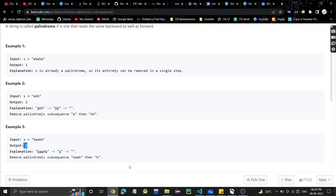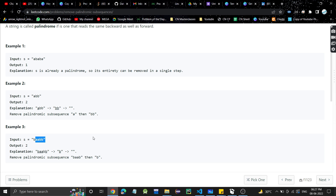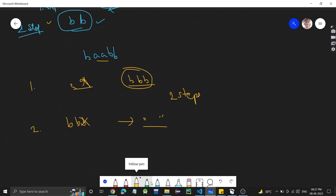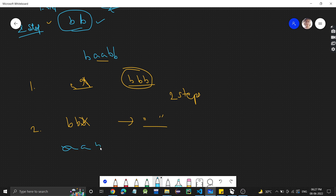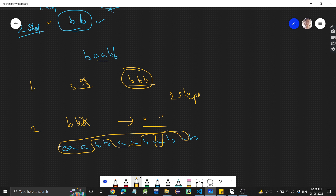So what you can conclude from this is that the answer will always be either one or two. If the string is already a palindrome, we can remove the entire string in one step. If it is not a palindrome, we take all the A's as a subsequence in the first step and remove them, then take all the B's in the second step. For any string with only A's and B's, the answer is at most two.